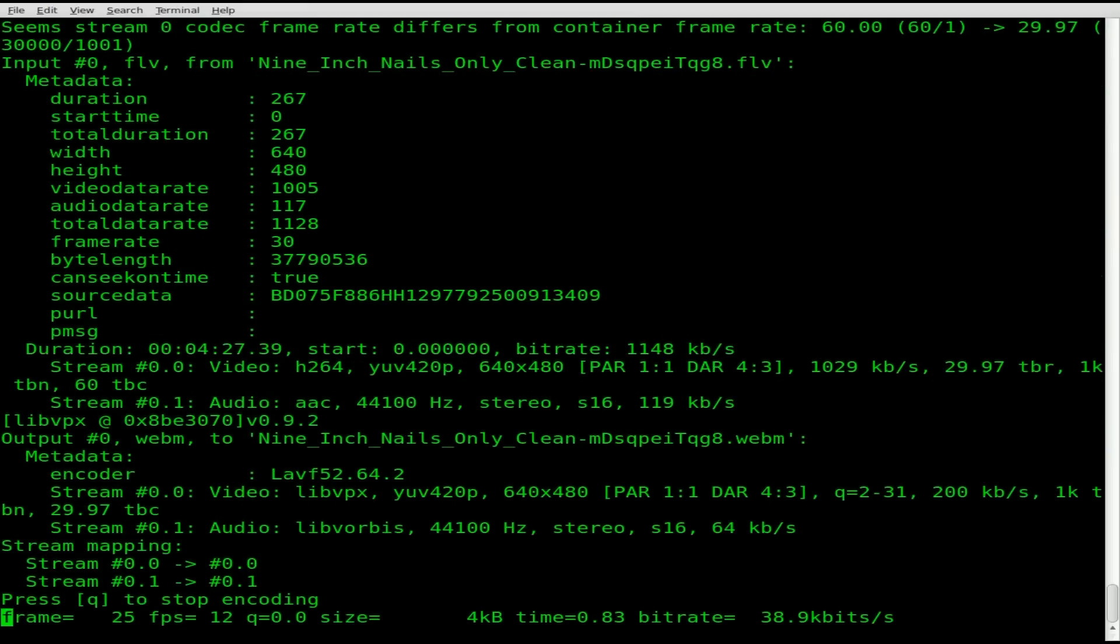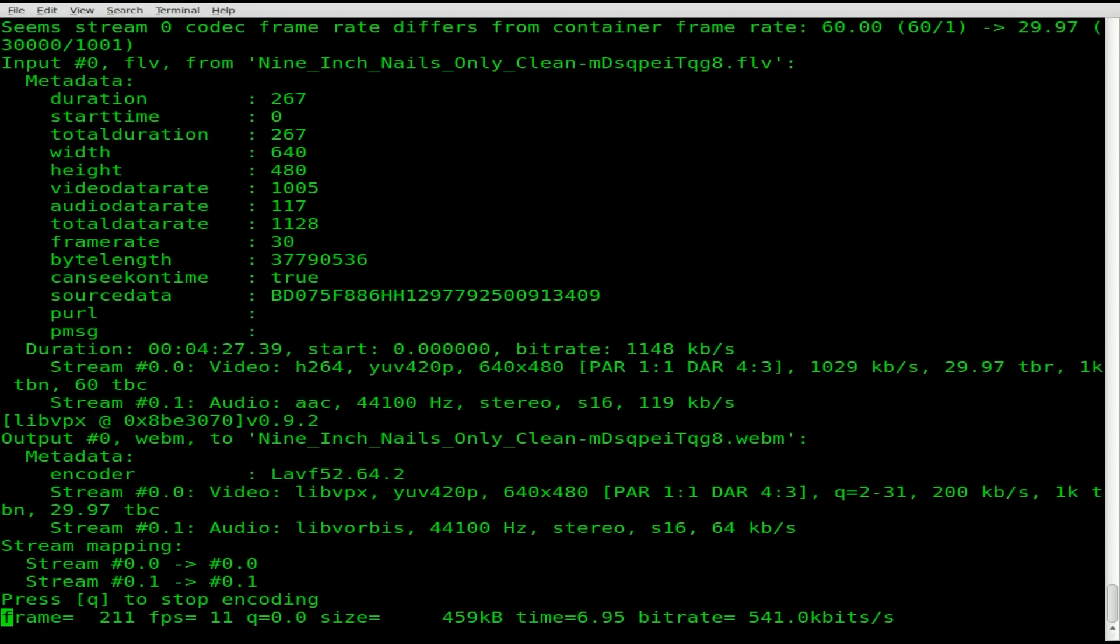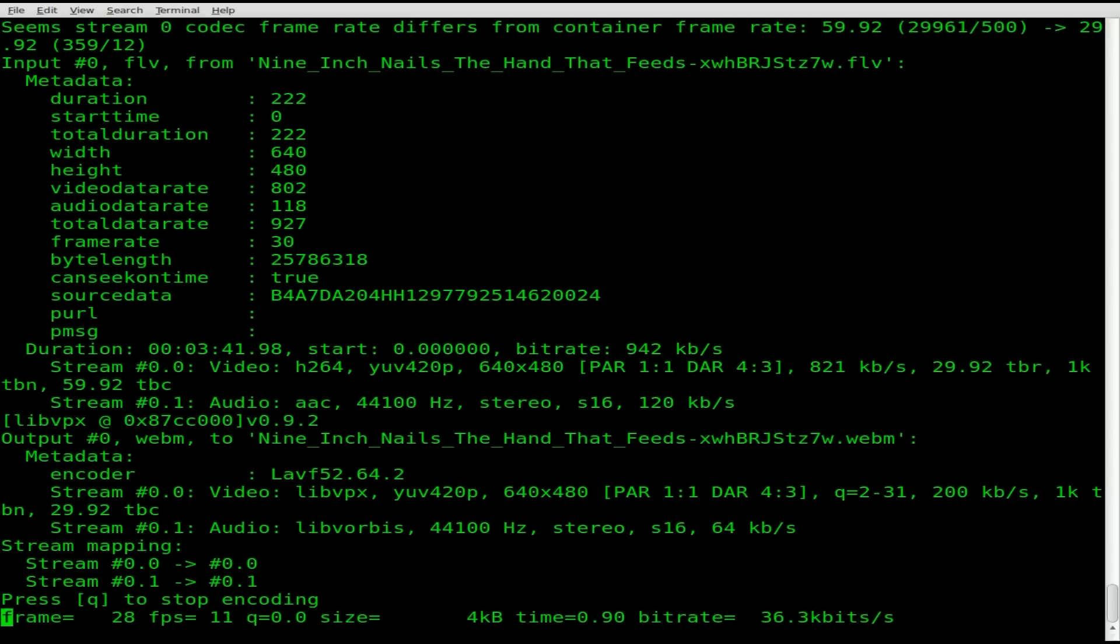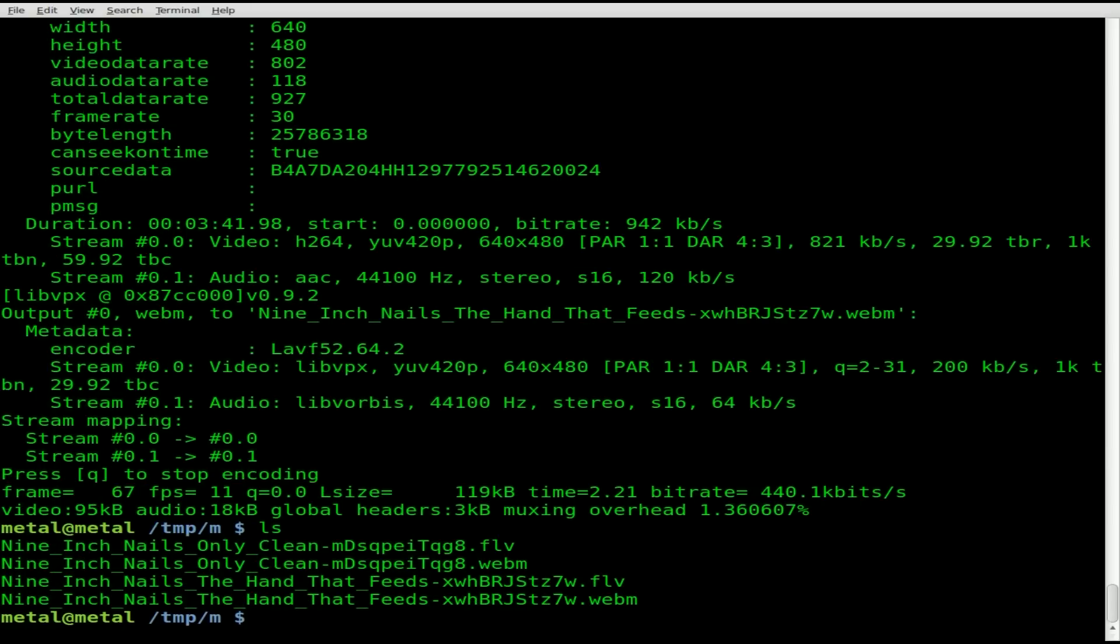We'll go ahead and hit enter and let it go for a little bit. We'll let it go to 200 frames. I'll hit Q to stop that. It's going to start converting the second file. I'll stop this one at 60 frames, which should be about two seconds.